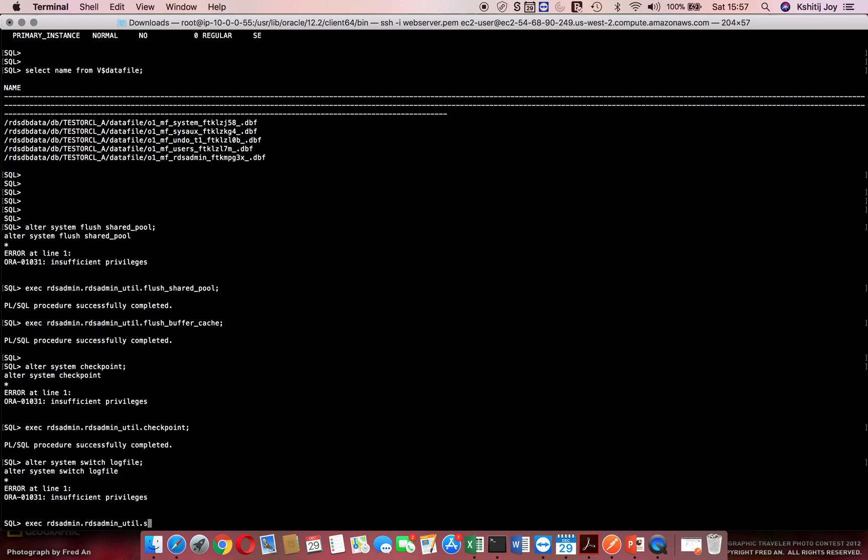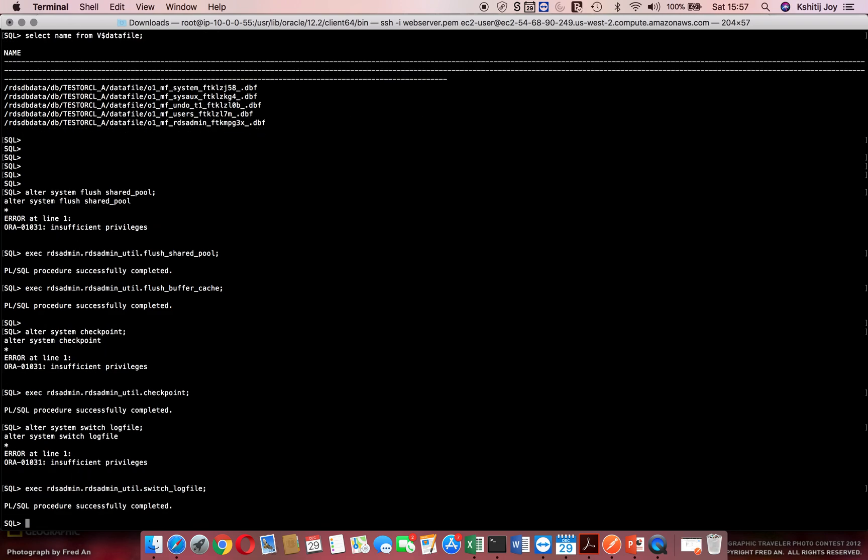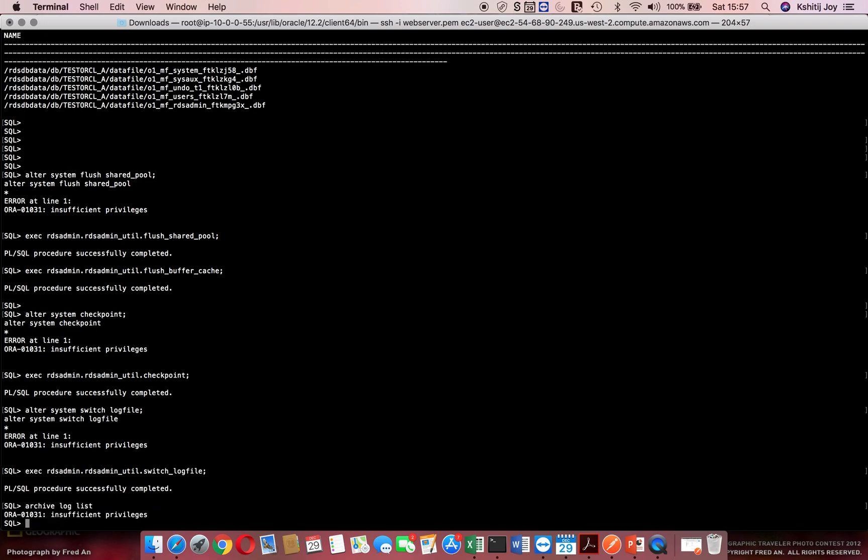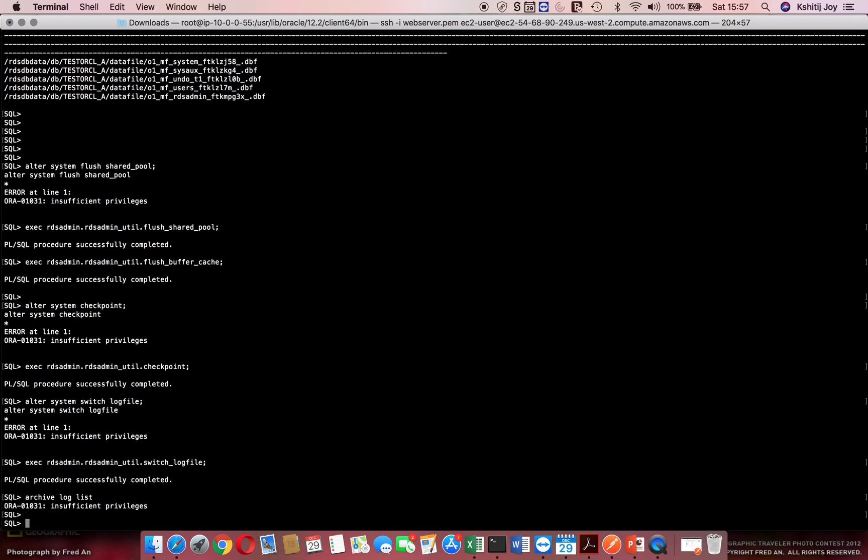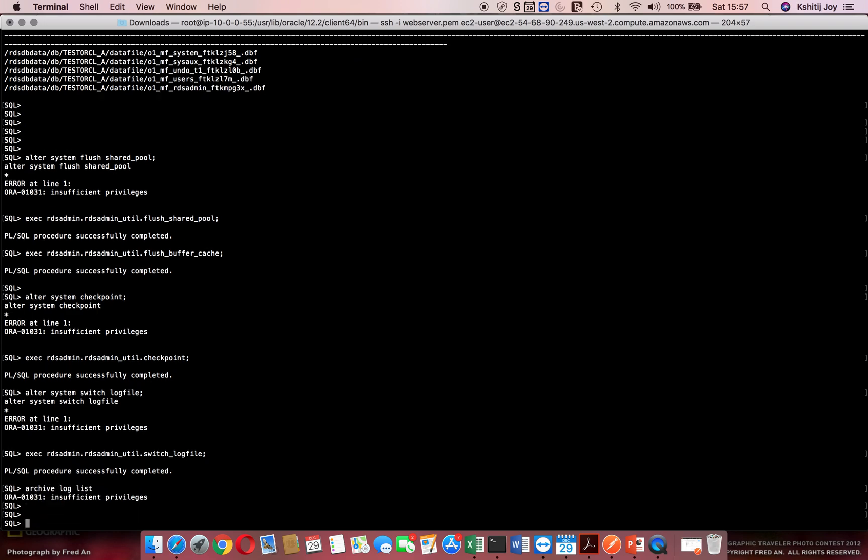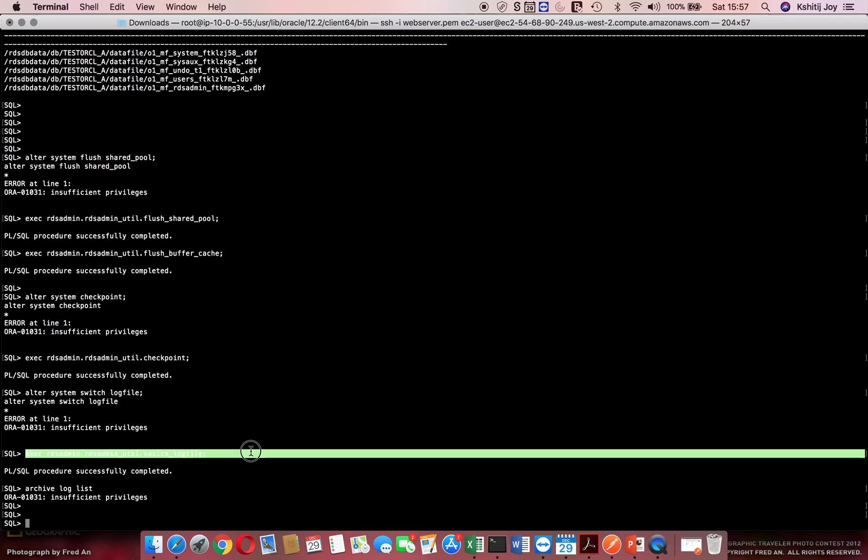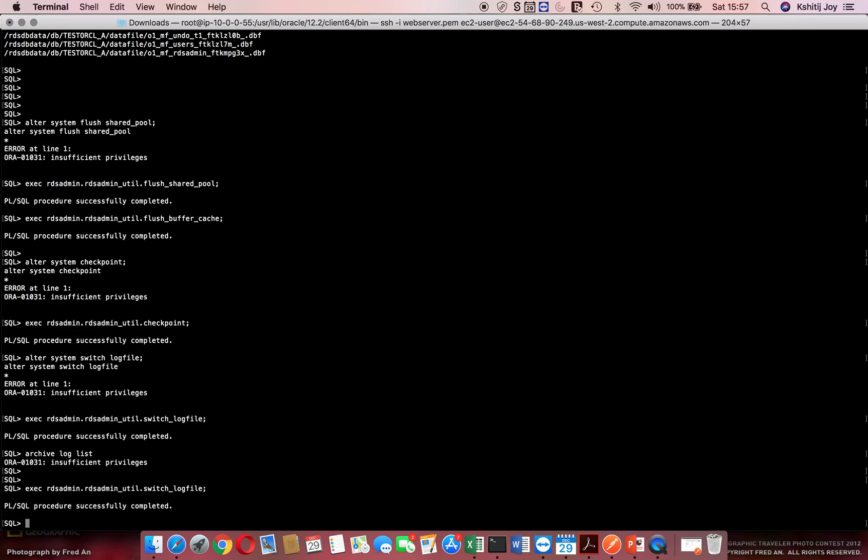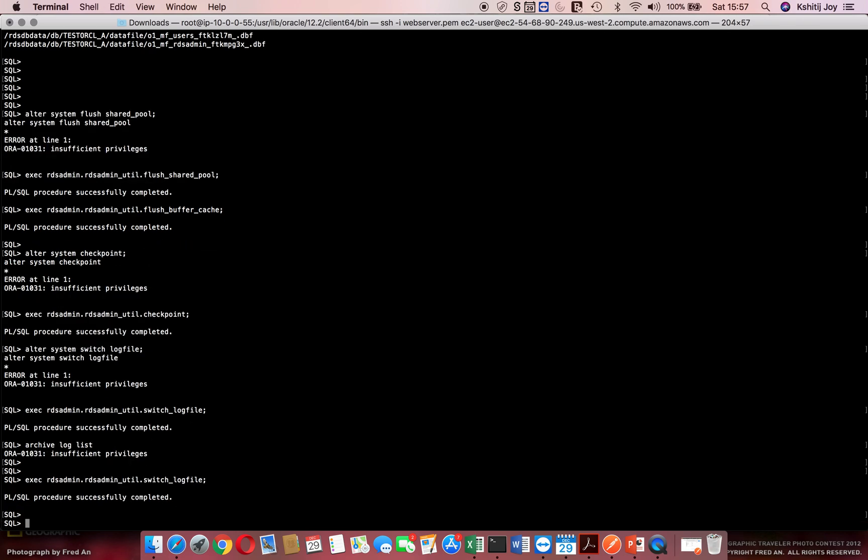So I say archive log list. Again we don't have that. All I wanted to show you is that these are the different commands.